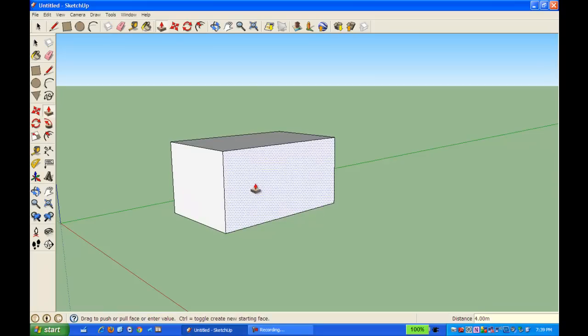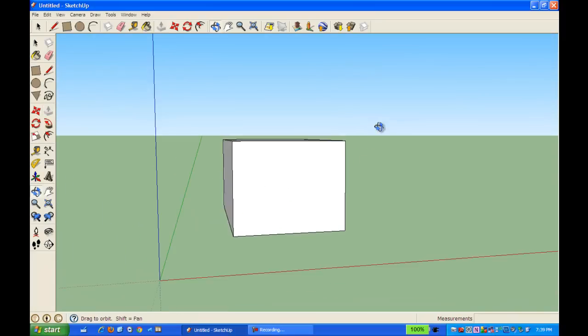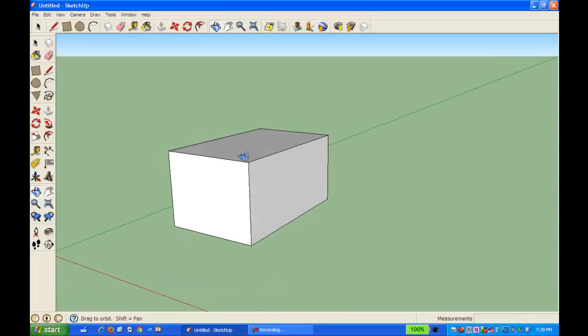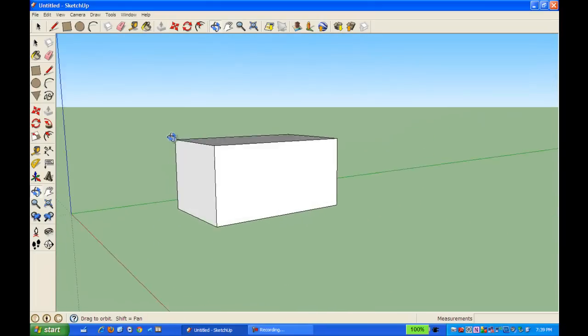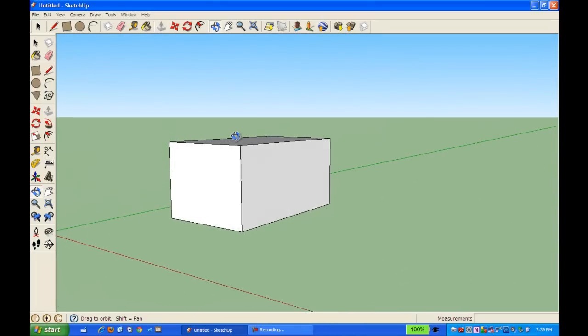And so now, I have my cube that's 5 meters wide, 8 meters long by 4 meters high.